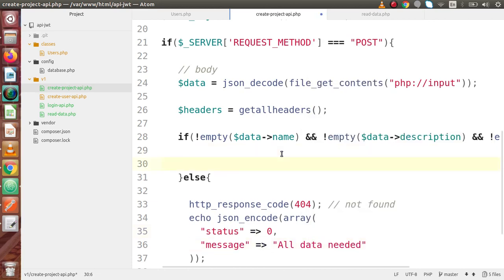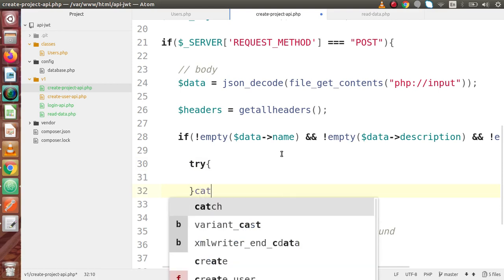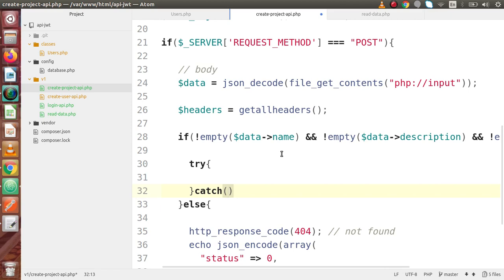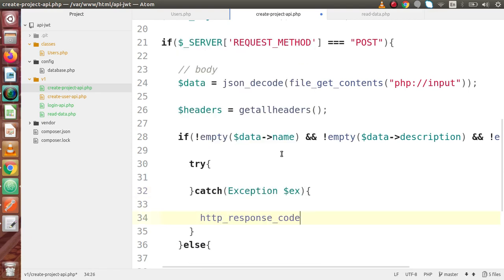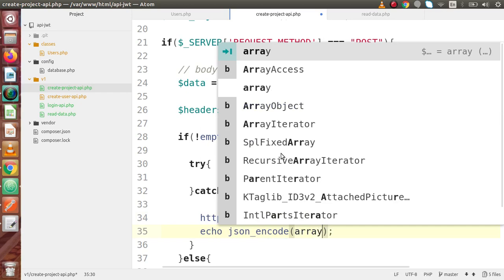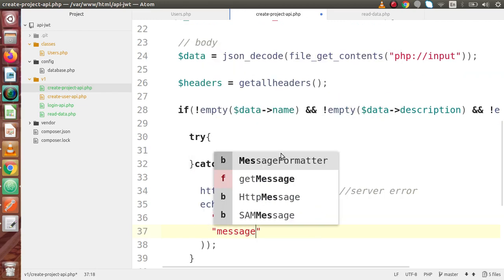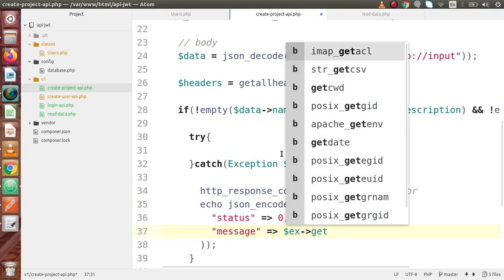Now inside this if block, it means that we have name, description, and status available in the body parameters. Inside this if block, we are going to check for JWT validation. We had seen that JWT fires an exception when it gets expired or when we use it before the valid time. So we are going to wrap our JWT token code inside a try-catch block. Inside the catch block, we are going to use the exception class. If we get any error, we throw a 500 server error, and inside the output let's say json_encode, declaring an array with status equal to 0 and message equal to what we are getting from the exception variable.